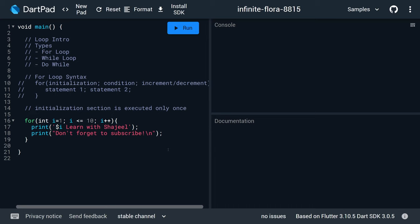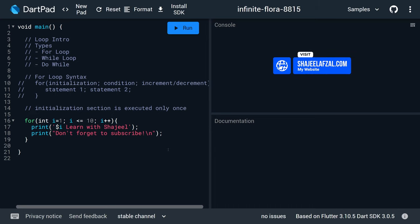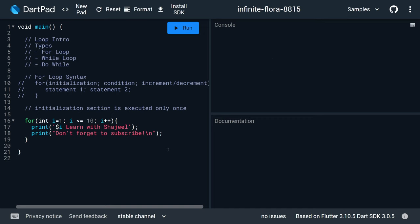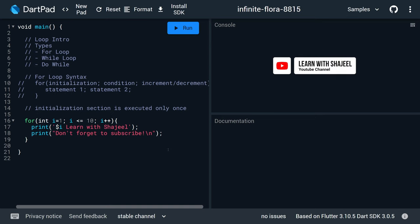Welcome back to lecture number 11 of the Dart Programming Language Course. In this video we are going to see some concepts that people know very little about regarding for loops. If you know this, you will be able to answer any kind of for loop question in a very easy way.